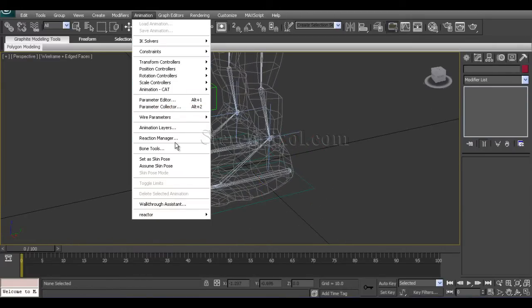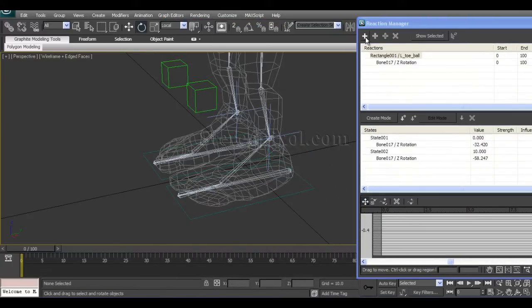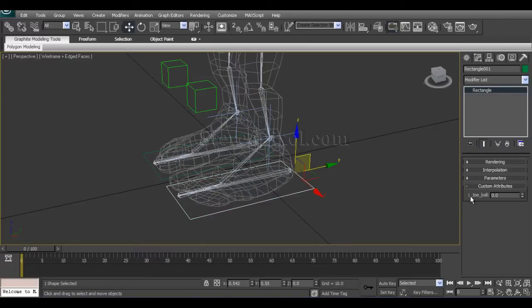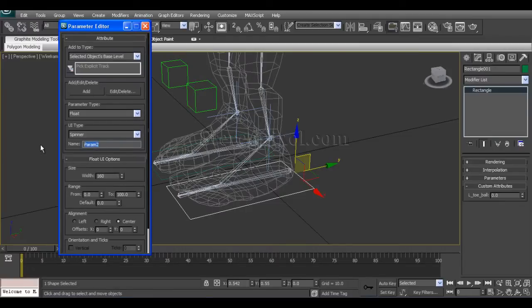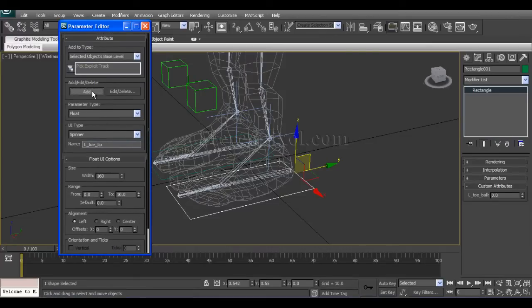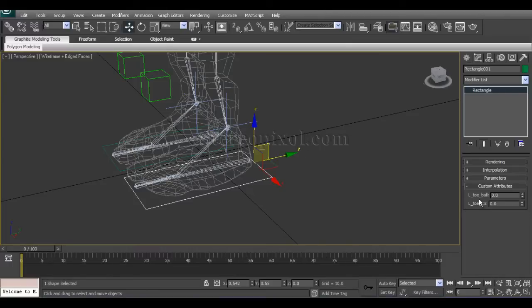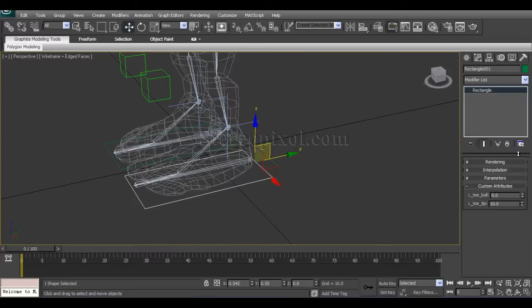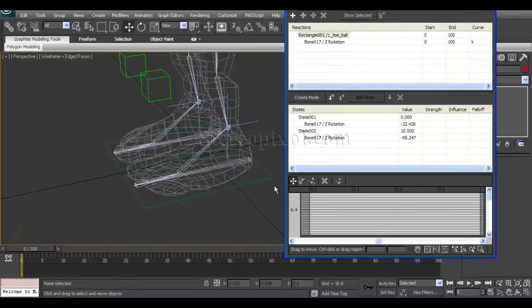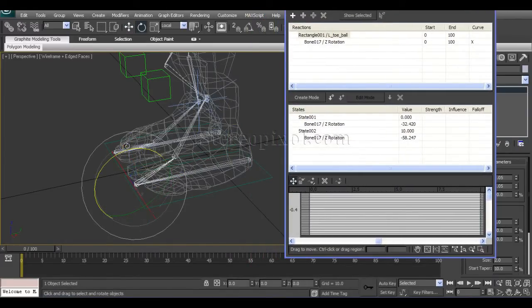Same way — Animation > Reaction Manager. First I need to create another custom attribute called left toe tip. Select that controller, go to Animation > Parameter Editor. Name it L_toe_tip. Make it 0 to 10, left alignment, and click Add. Now we have left toe ball and left toe tip, but nothing is happening yet because it is still blank. I need to switch this attribute to the rotation of the tip bone.